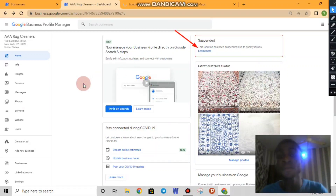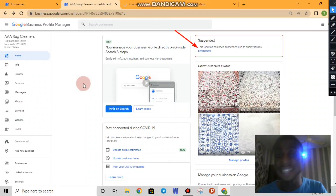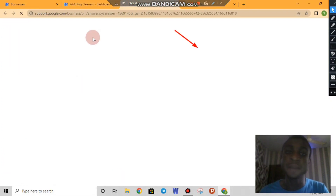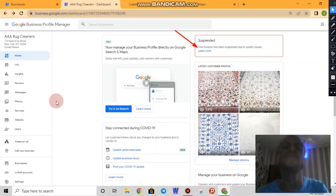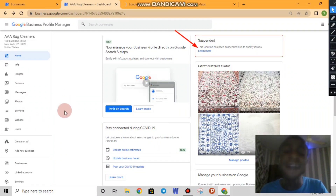The first time you attempt to reinstate a business is very important because Google will take that as the facts about your business. If you try to reinstate it a second time, they will warn you that you have attempted reinstatement before. So the first attempt is critical. If you have a suspended business and want to be sure, try to contact a professional on Fiverr or Upwork to help you.